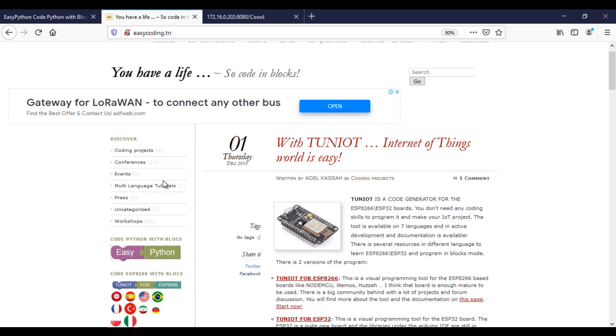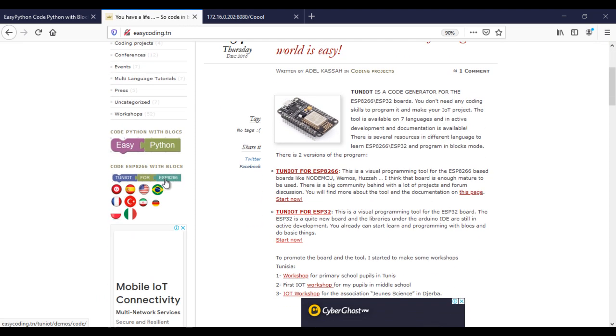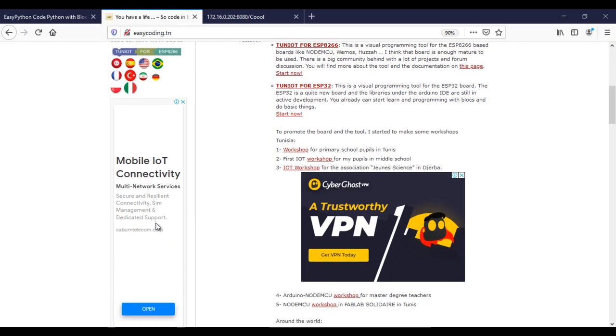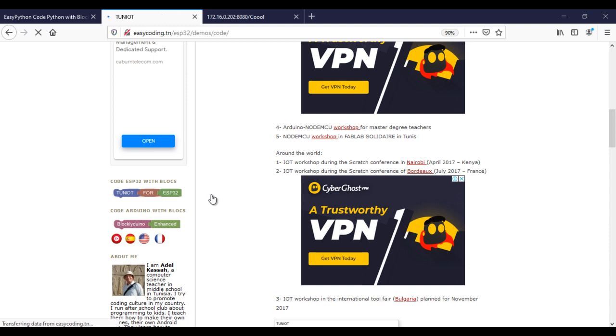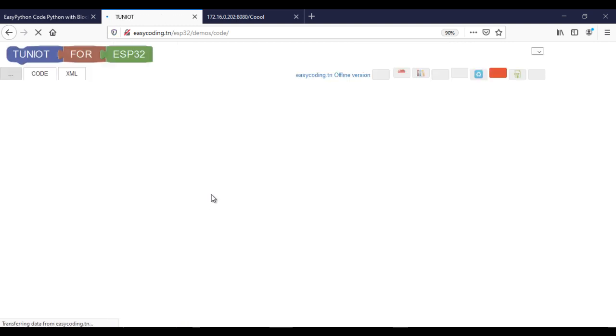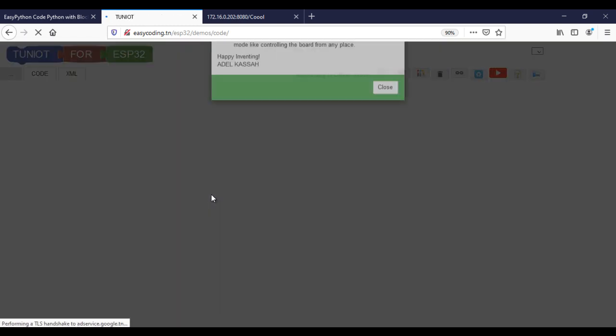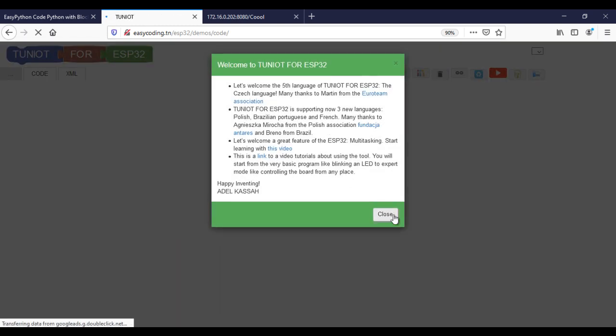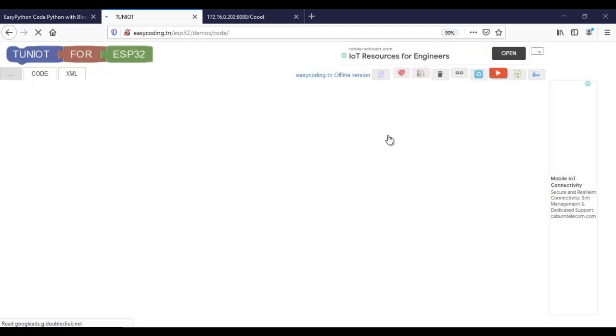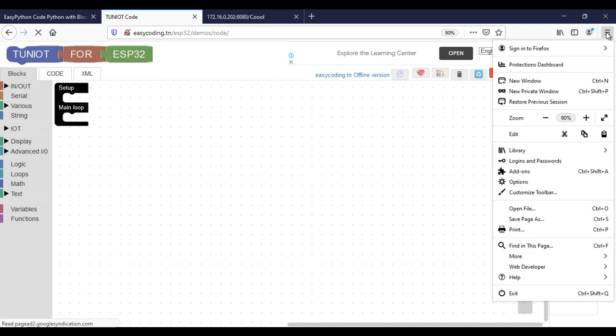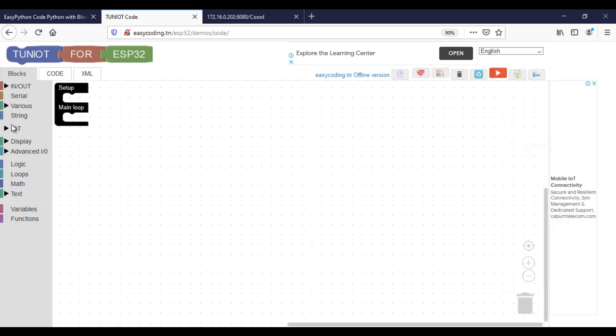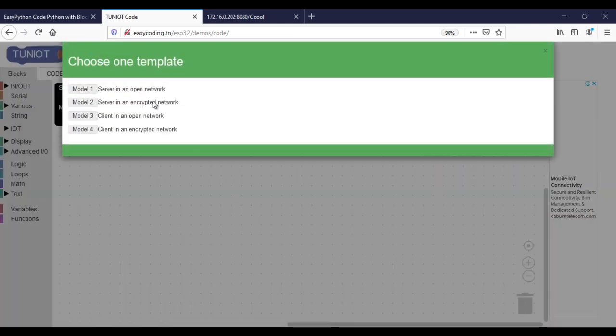Now we will move to the programming of the ESP32. Here I will use a template of a client to connect to the WiFi network.